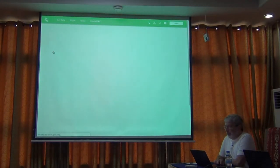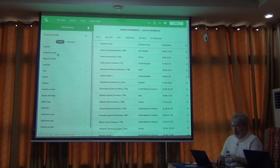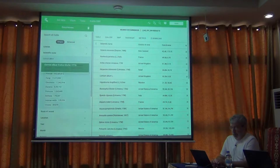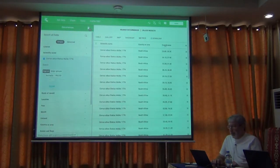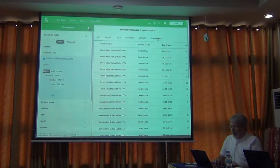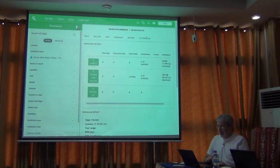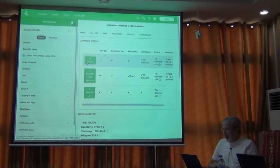We went to occurrences. We searched for some species, and it immediately automatically filters. Then we hit the download button and we chose the simple option.